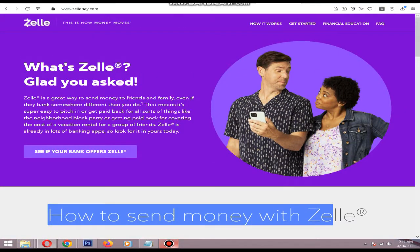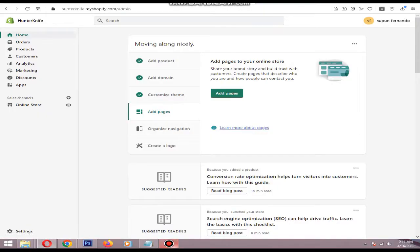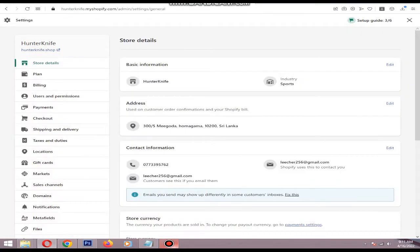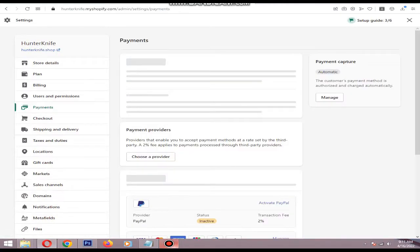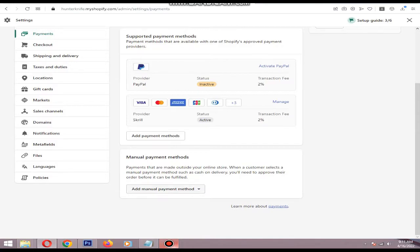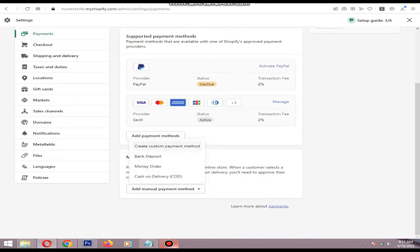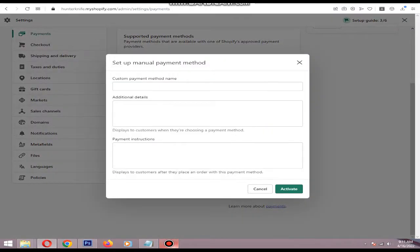To integrate Zelle to Shopify, visit the Shopify dashboard first, then click Settings, then go to the Payments tab. At the end of the page, click Add Manual Payment Method, then click Create Custom Payment Method.